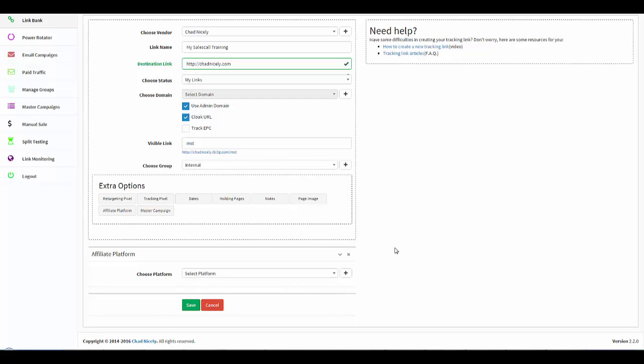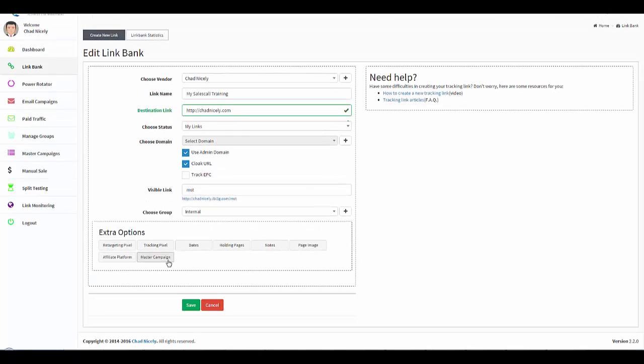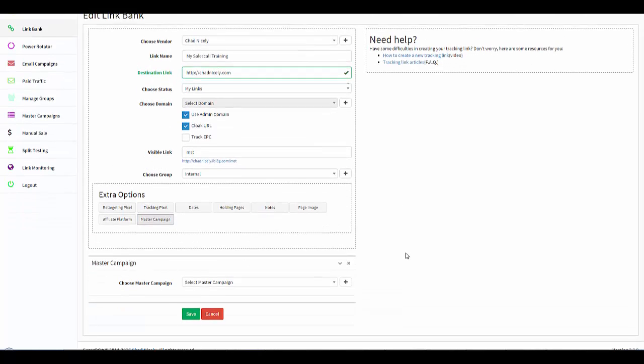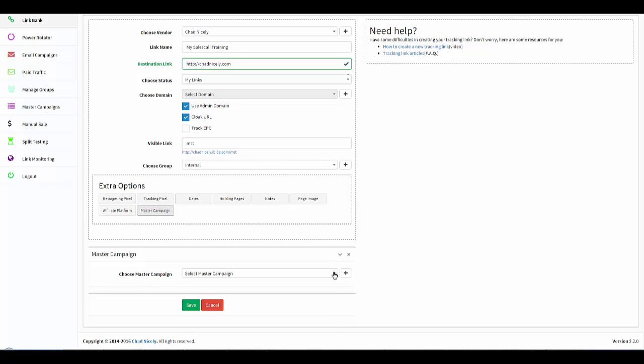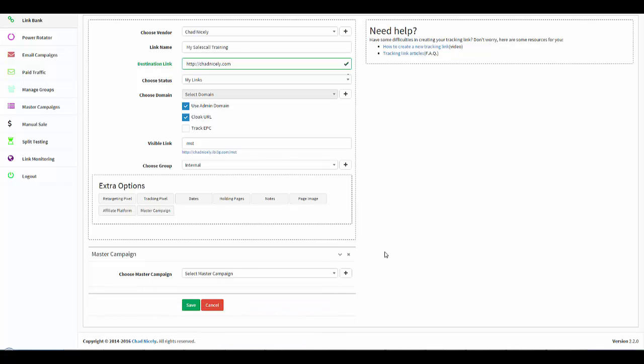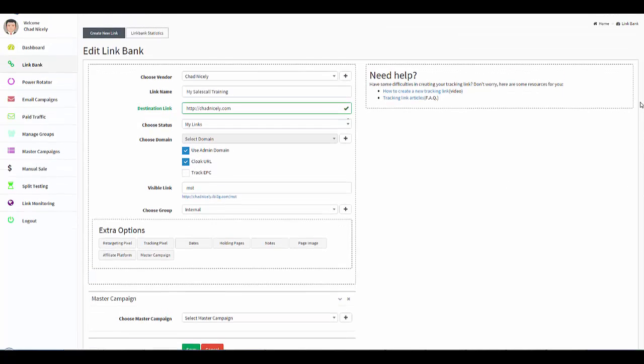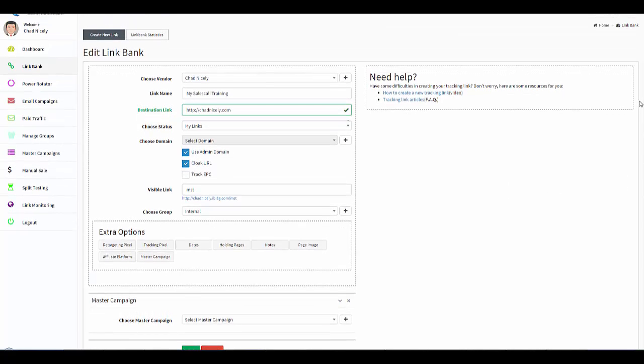And finally, one of my most favorite features, we have the Master Campaign. All you need to know about the Master Campaign right now is you will choose the master campaign for this specific link, and then when you're viewing the master campaign, you will see this link inside the master campaign. And once again, we shot an entire video covering the Master Campaign alone.